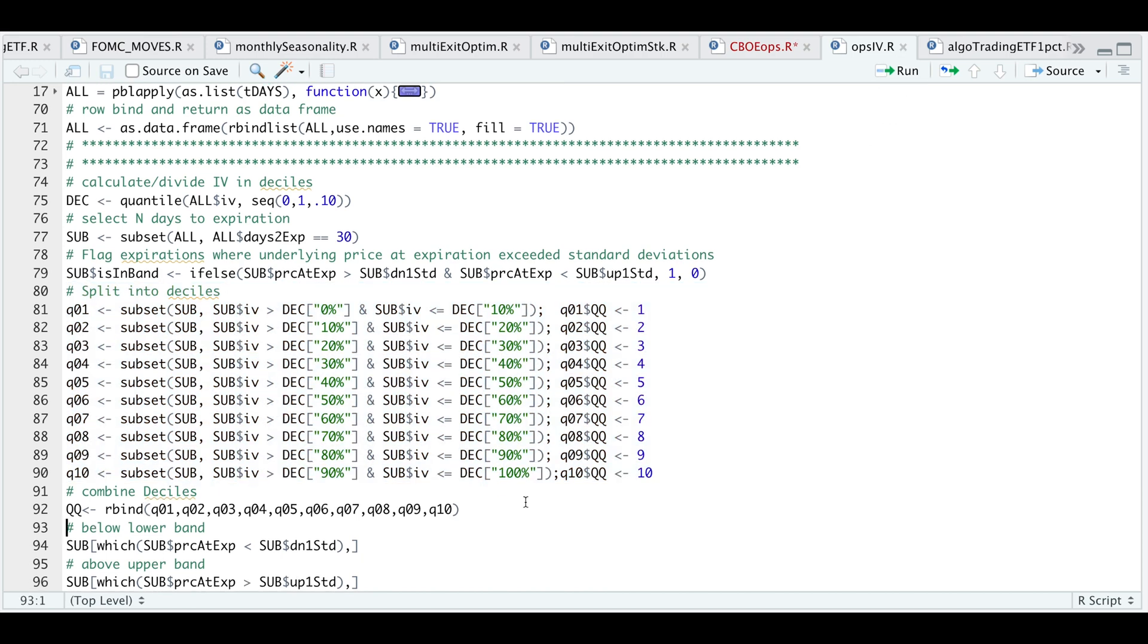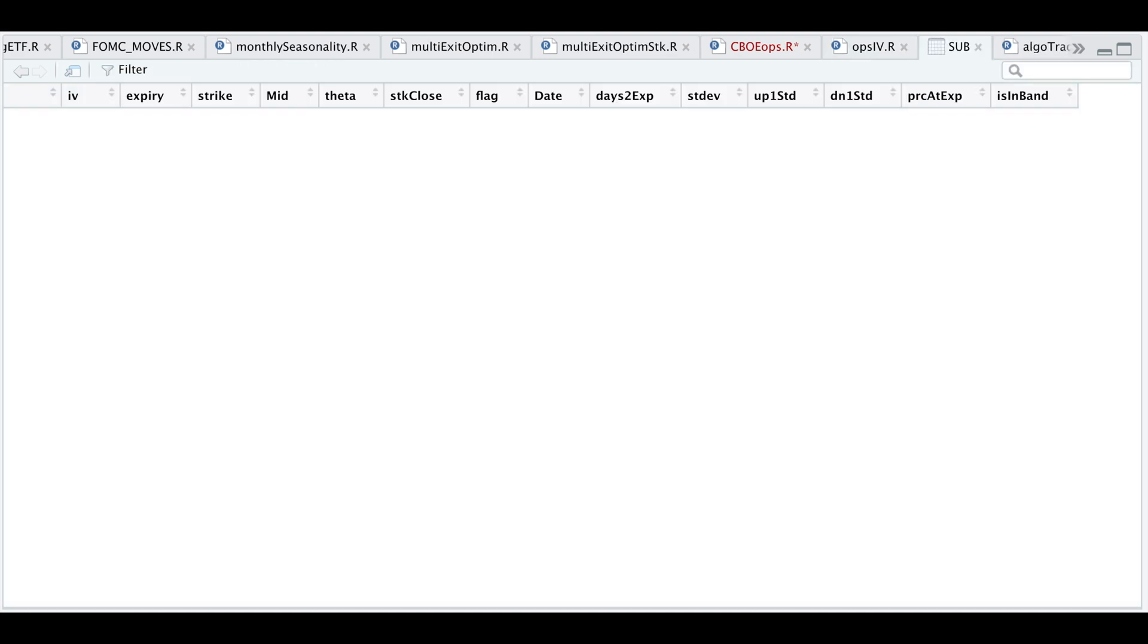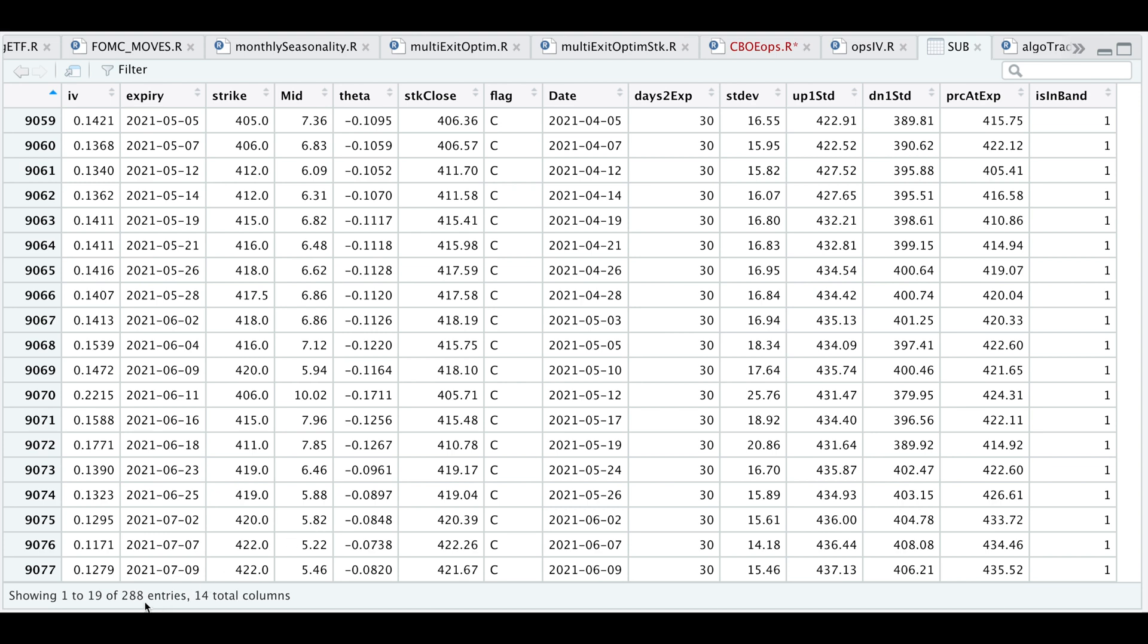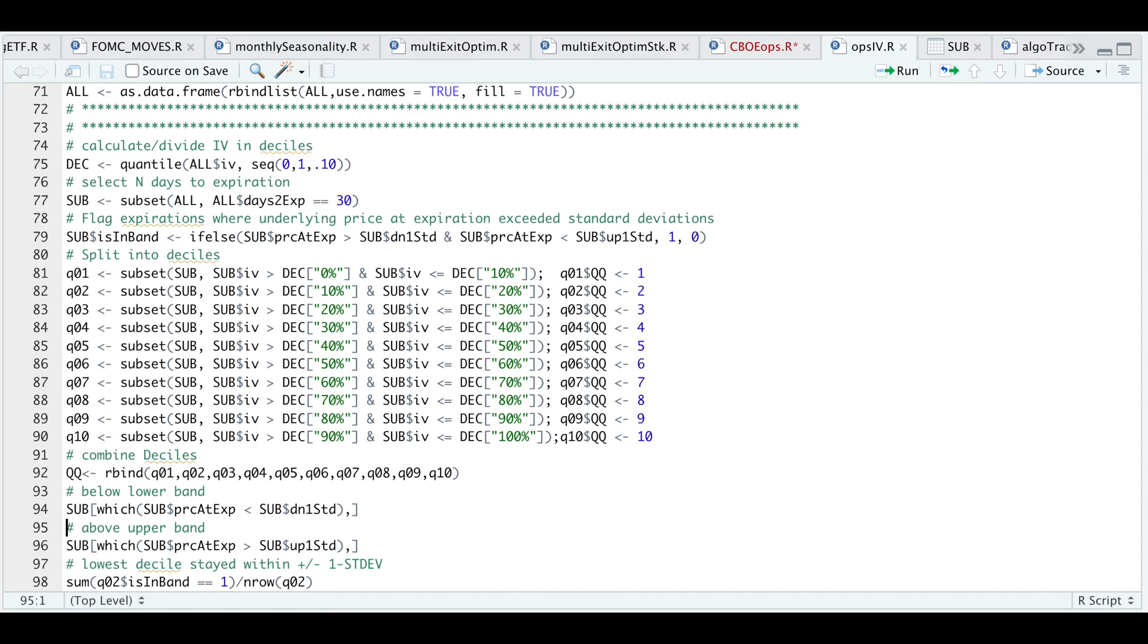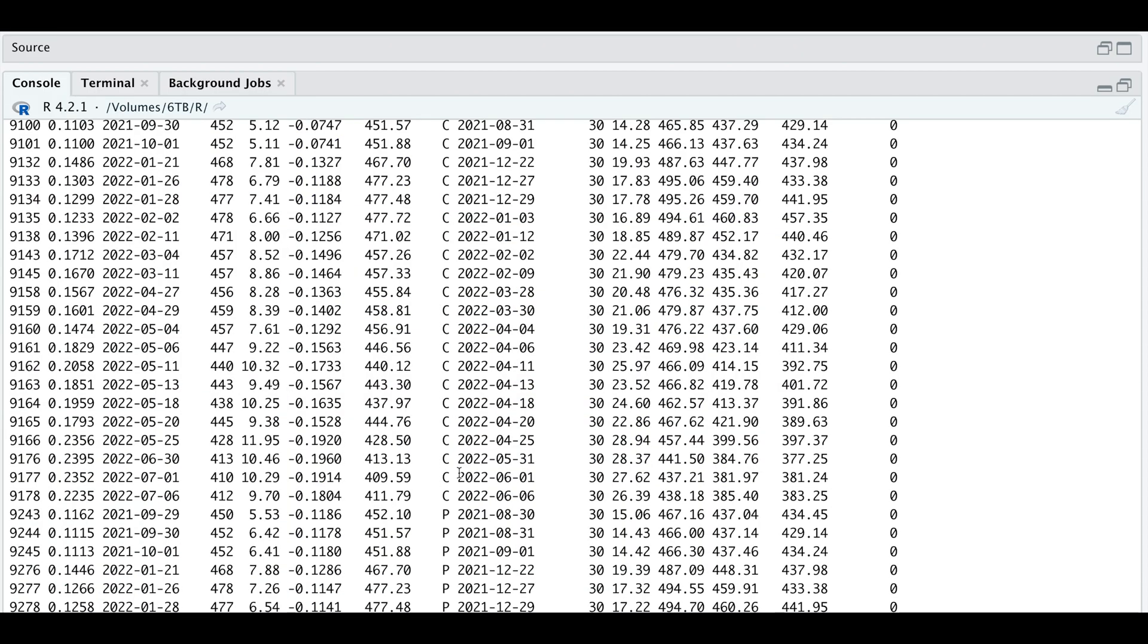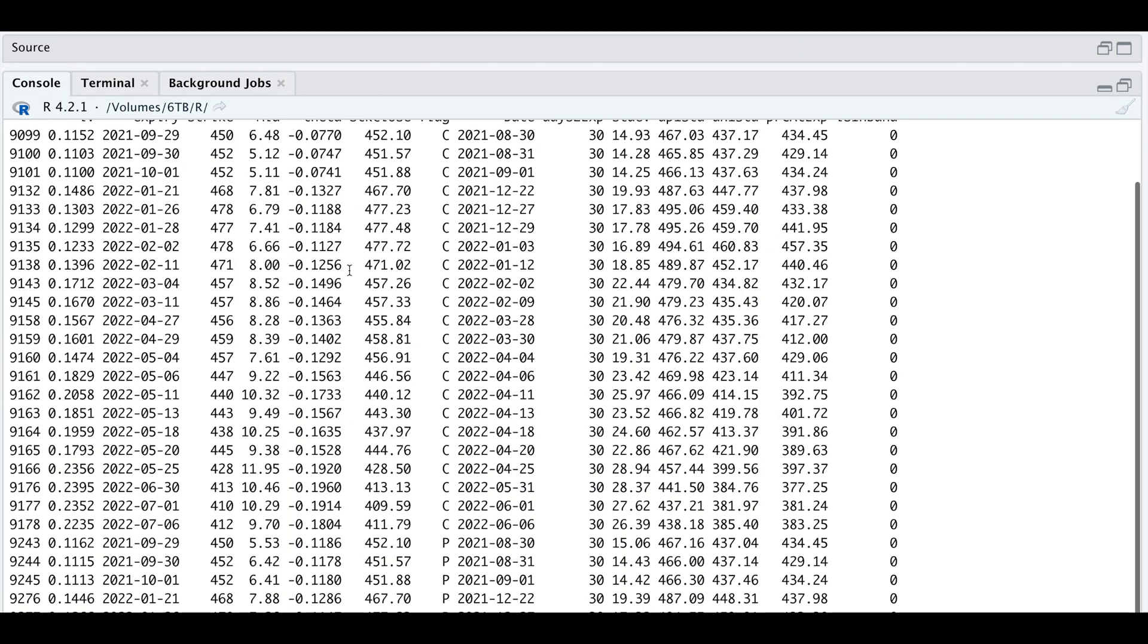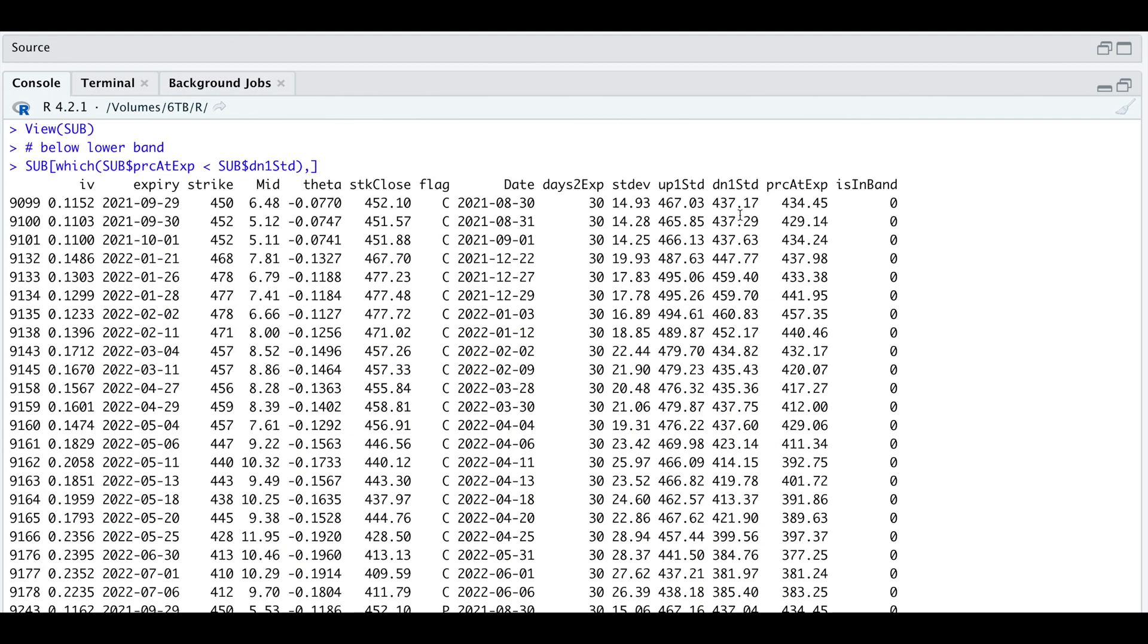I'm going to combine all my deciles into QQ. We can subset our options to see which of these options close below the lower band and the upper band. As it stands, if we take a look at sub, we have 288 different entries. But if we run one of the cases and we take a look at our console, we see that we have quite a few which close below our lower band. Let's go back to our script.